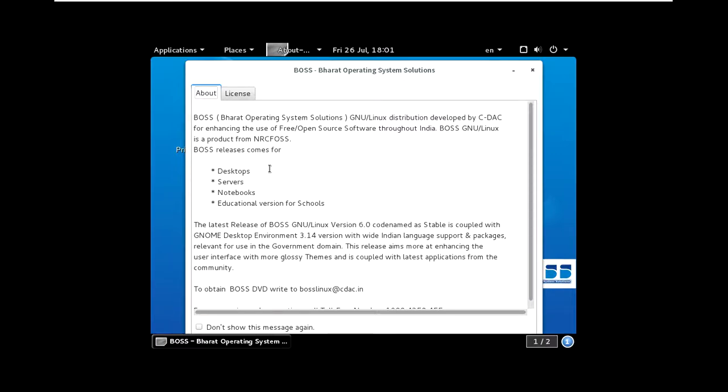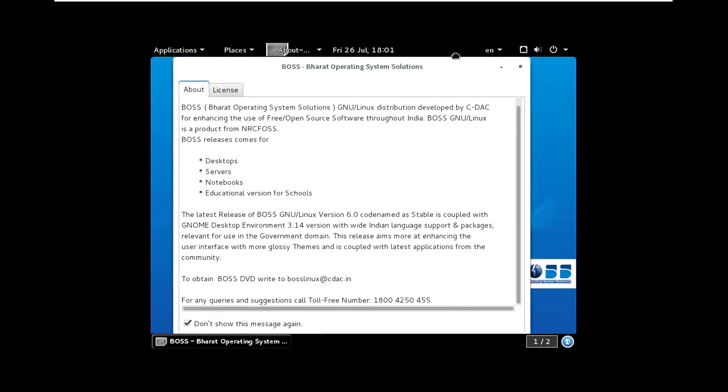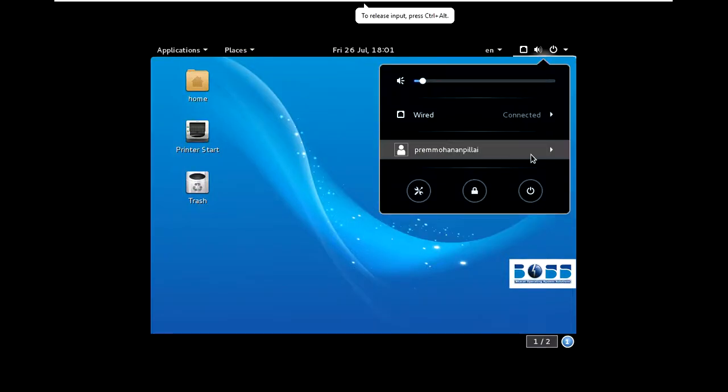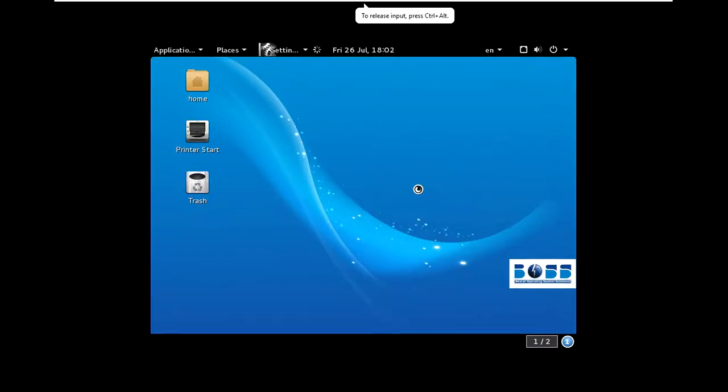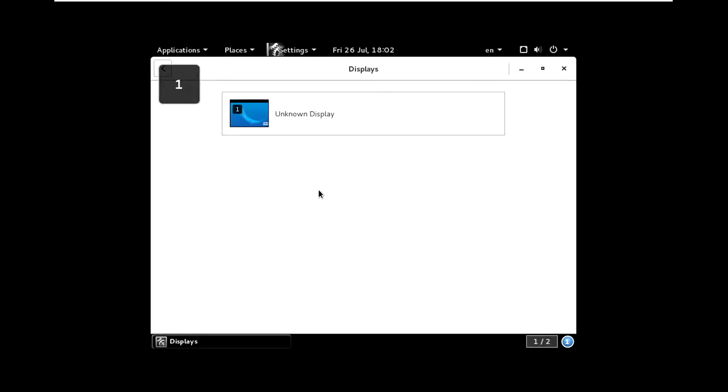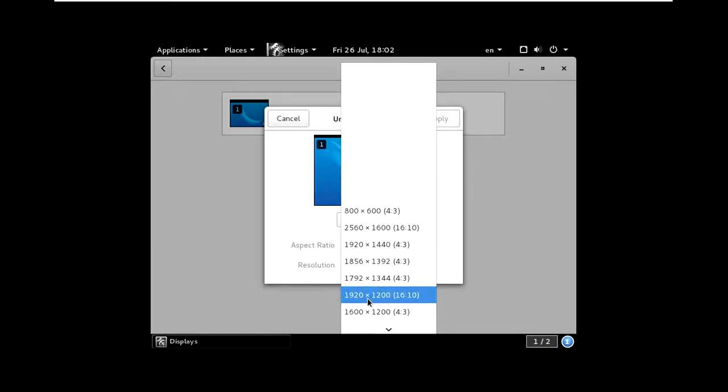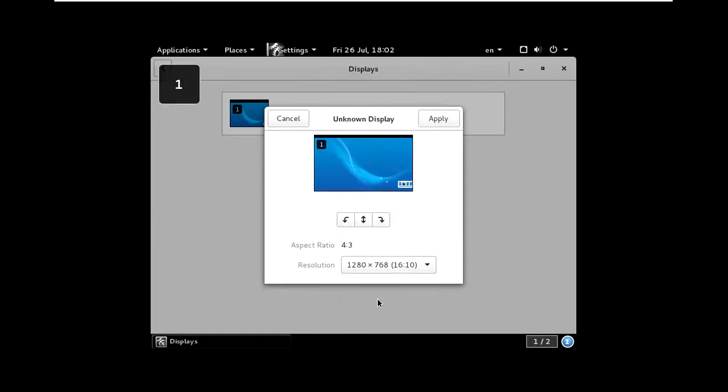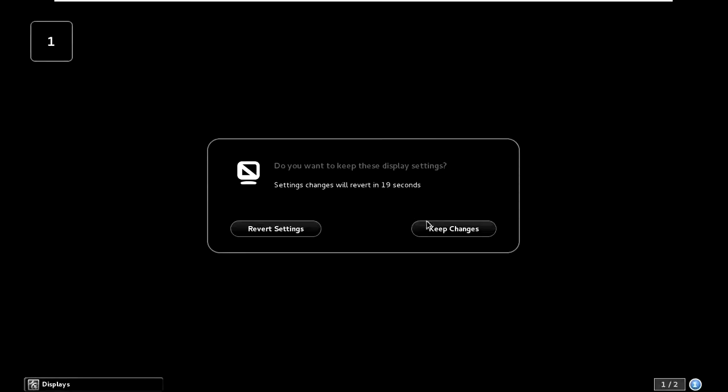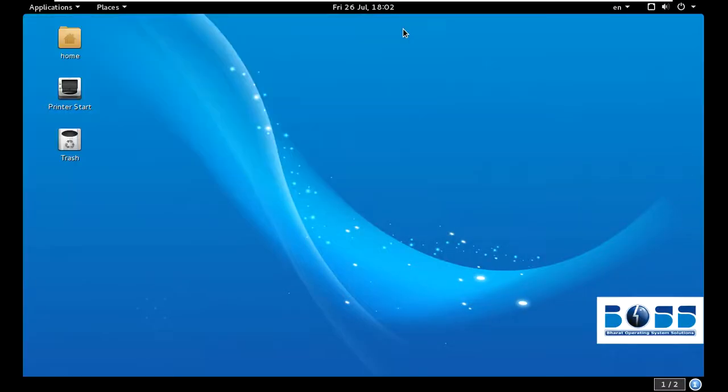This is the license and about BOSS. I don't want to see this message again, just click okay and close. Now I will change my settings because my screen is short, so I will change the display setting. Here we go - this is BOSS 6.2.